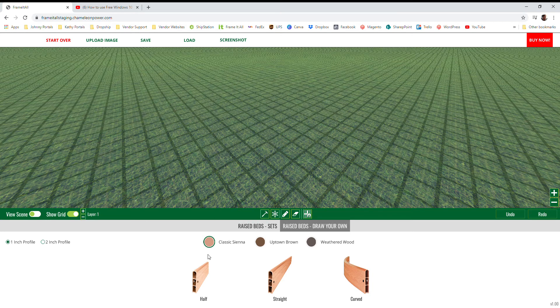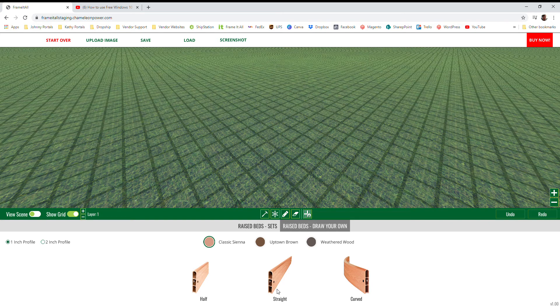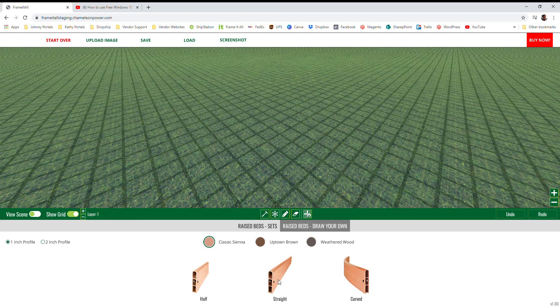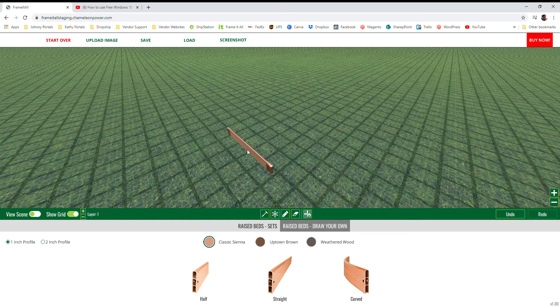First off, in the bottom of your screen you'll see three icons: our half is our two-foot straight timber, our straight is our four-foot straight timber, and our curved is our four-foot curved timber. To bring a board onto your scene, you simply click on one of the icons, hold down that click and drag it onto your scene, and that will generate a board on the scene.